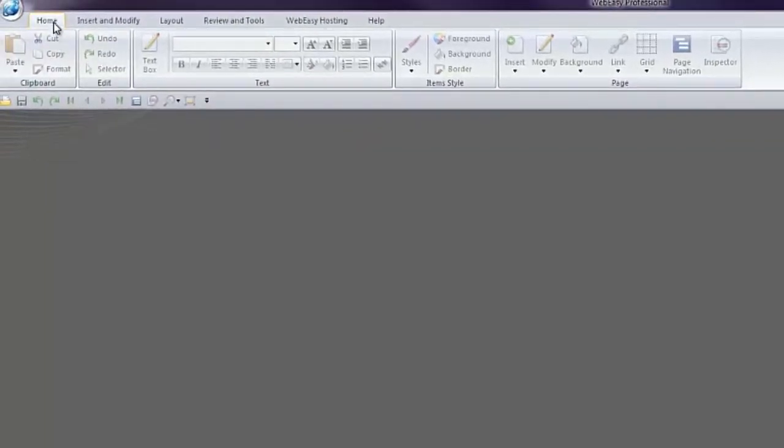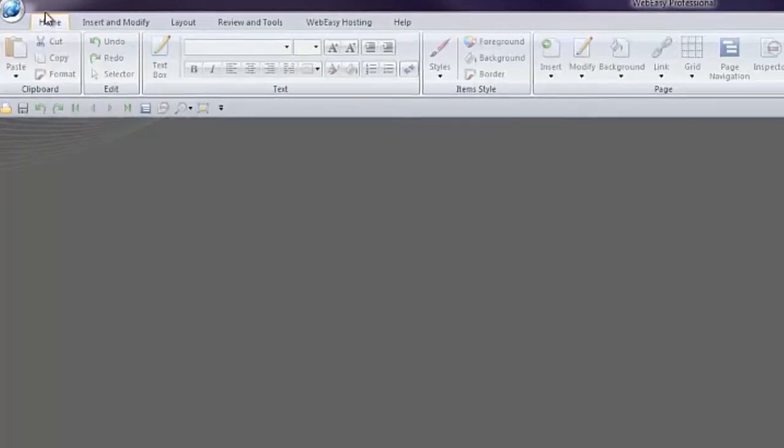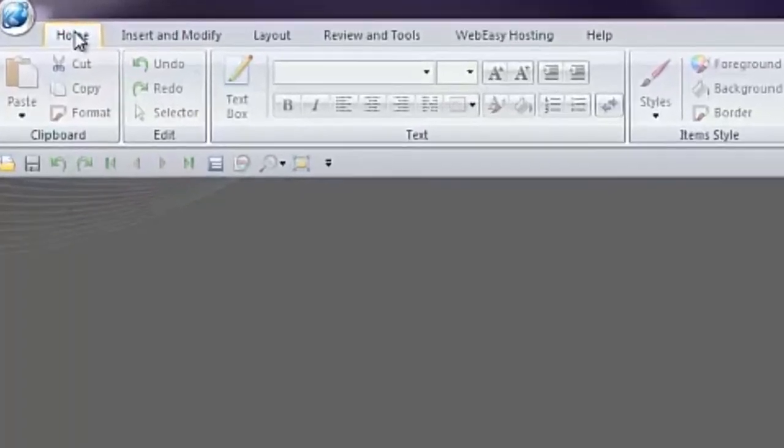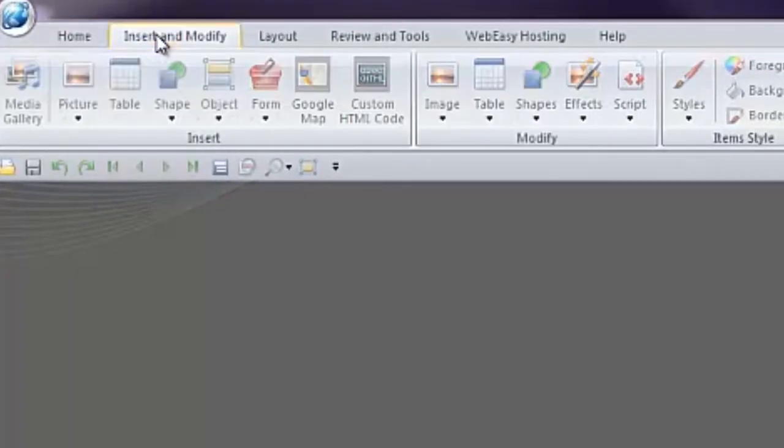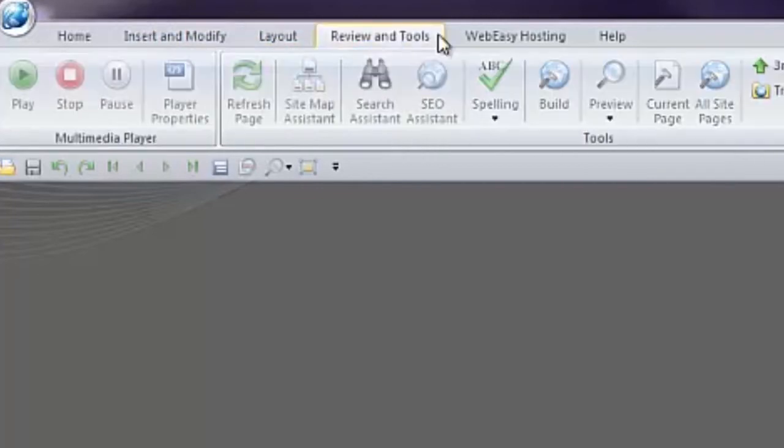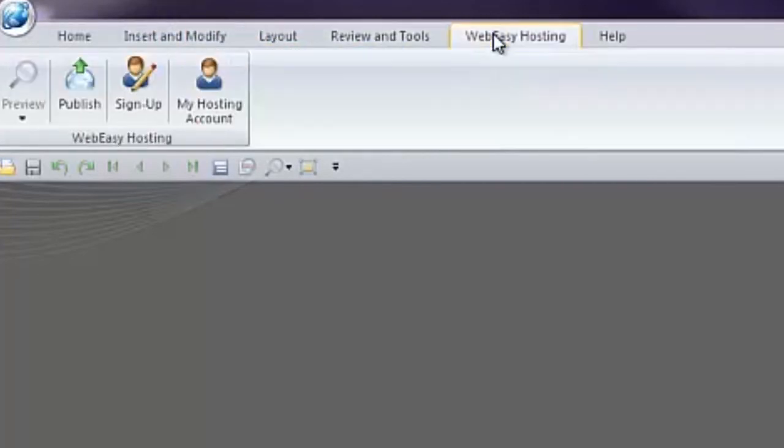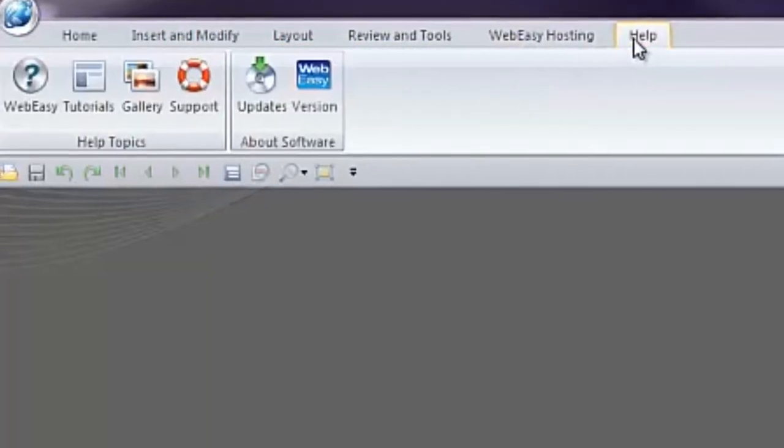The main tabs include Home, Insert and Modify, Layout, Review and Tools, WebEasy Hosting, and Help.